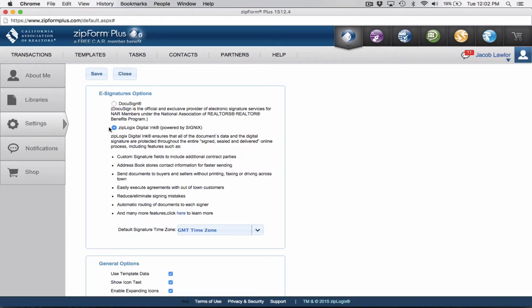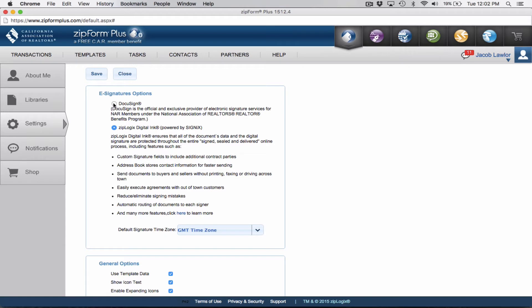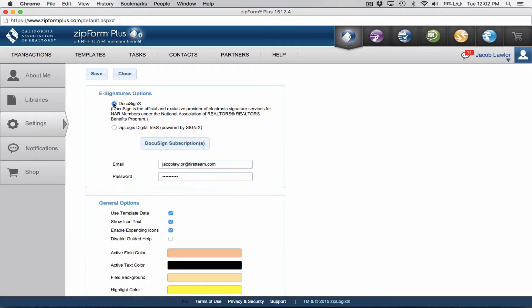Now, by default, your settings for e-signatures will be Ziplogix Digital Inc. It's a free program that comes with your ZipForms account and with your board of realtor dues. I personally don't like it. I know a number of agents who do like it. Again, it is free. That is the beautiful price of free. But for me, I like to pay for DocuSign. I find that it's much more user-friendly for my clients. So I like to use it that way.